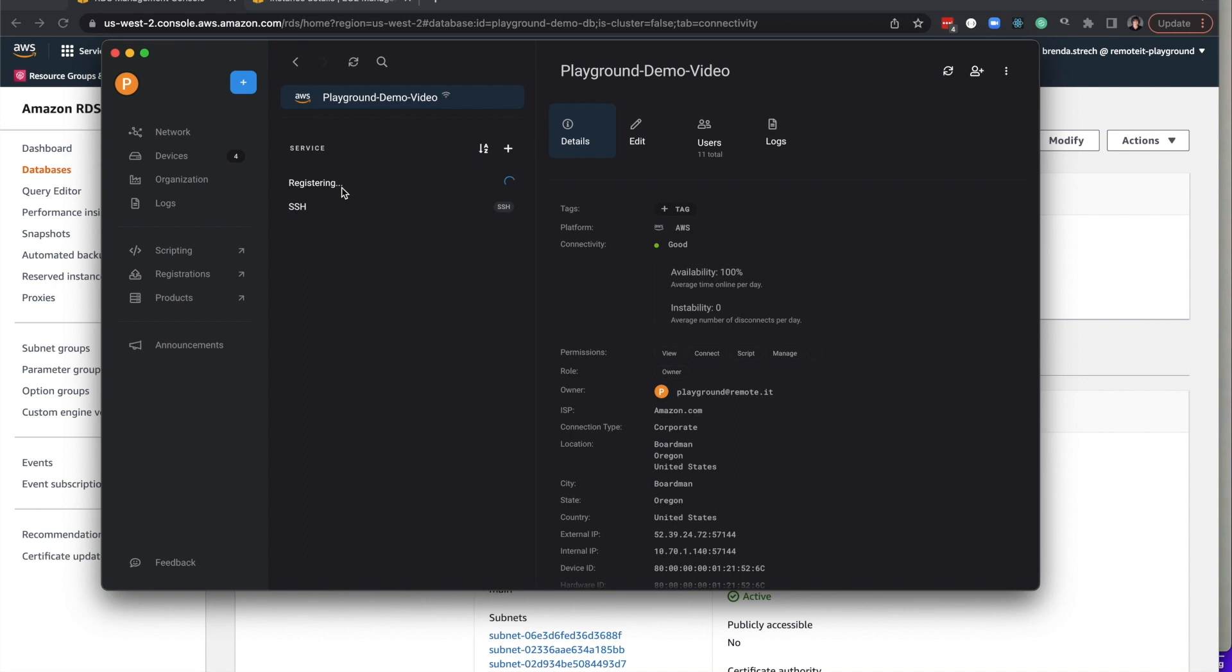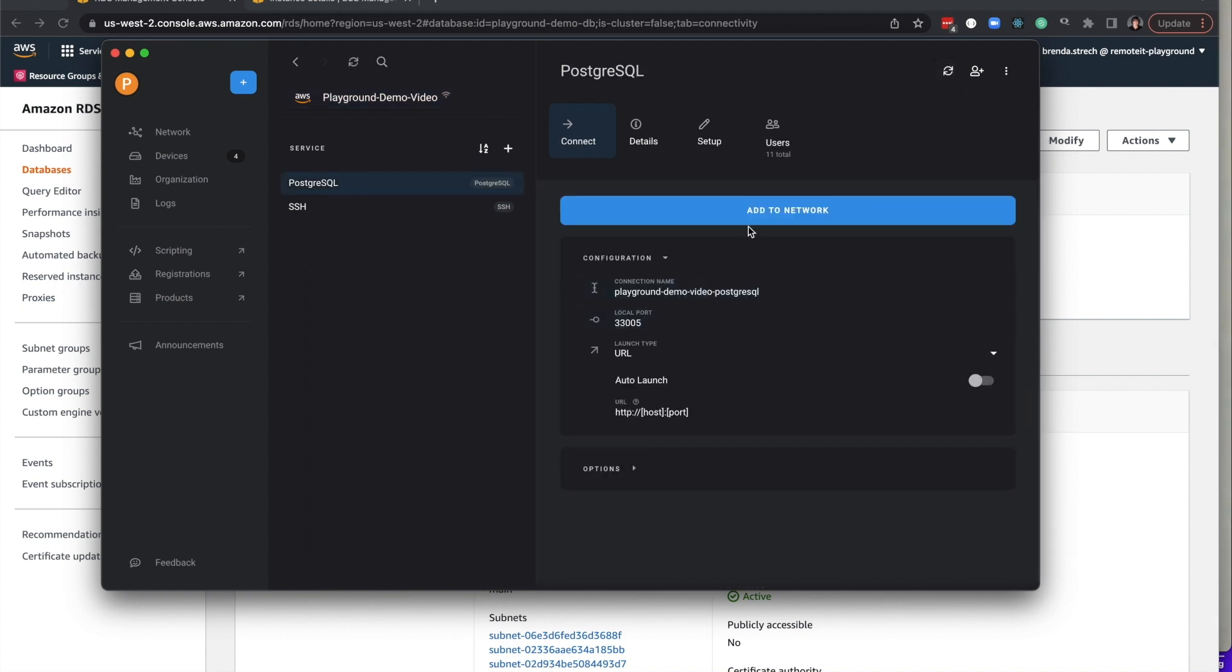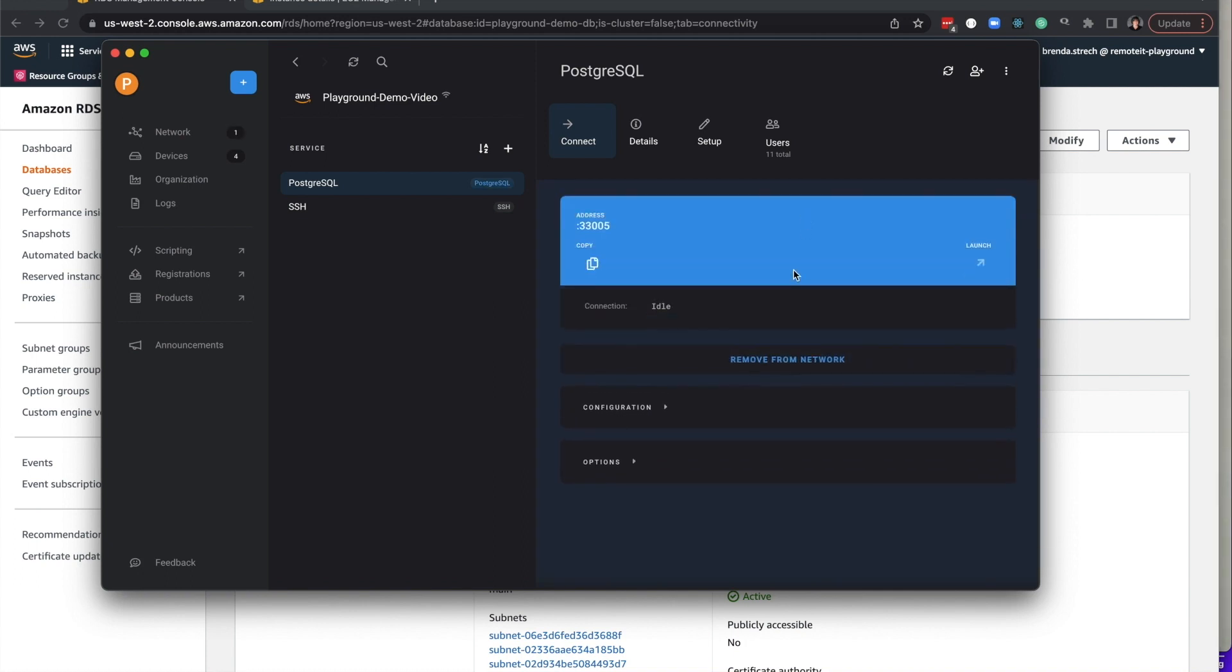In a couple moments, the service will register and be ready for use. Once it's ready, you can click on it, Add to Network.